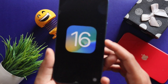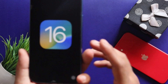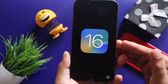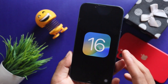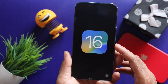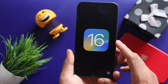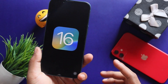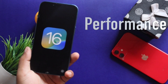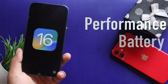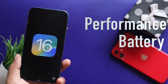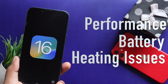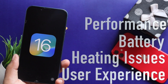Today we are using iOS 16. We are looking at a little bit of performance in this video — mostly focusing on our device's performance, battery experience, and user experience.